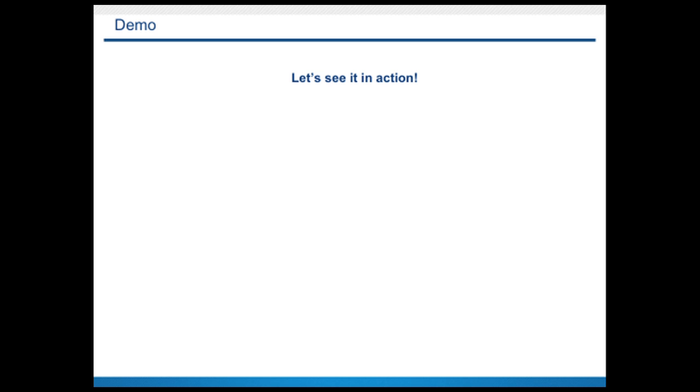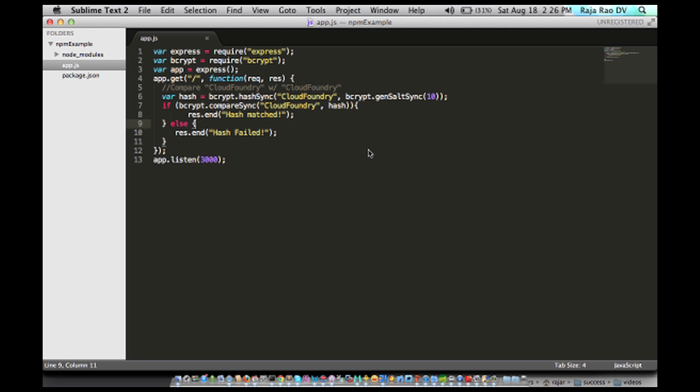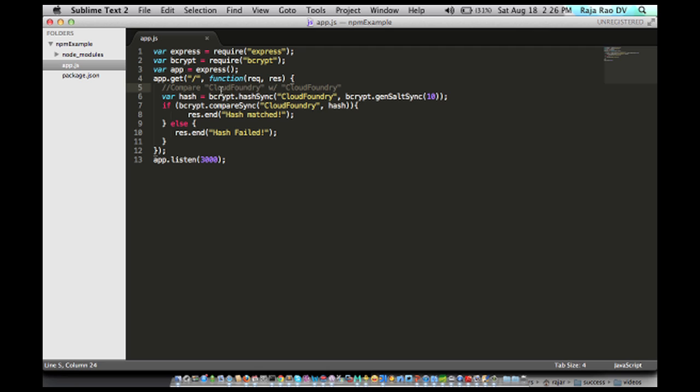That brings us to the demo. Let's see it in action. Okay, here is a really simple app. It uses Express module and also bcrypt native module. It really doesn't do anything. All it does is compare the string Cloud Foundry with Cloud Foundry using bcrypt.